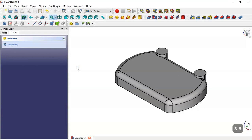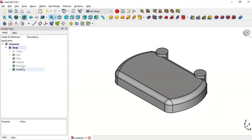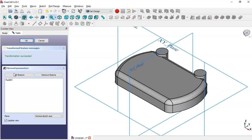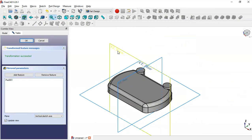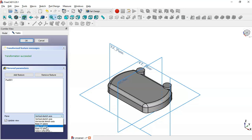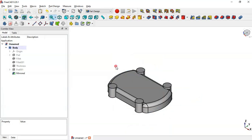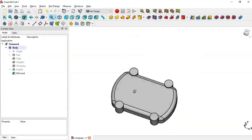Next we go to the model, select this pad operation, and go to the Mirrored feature. In the parameters, we change the plane to the XZ plane. Click OK. Now we have these four parts.